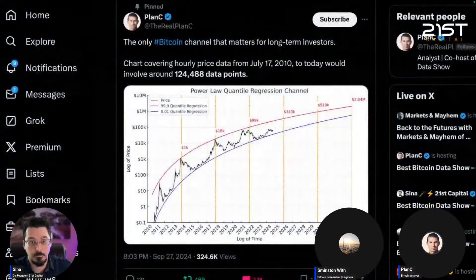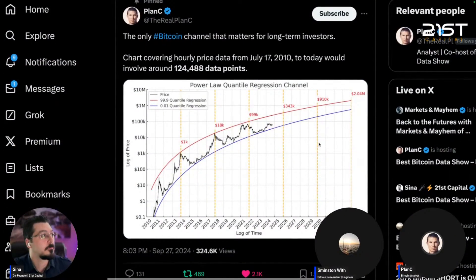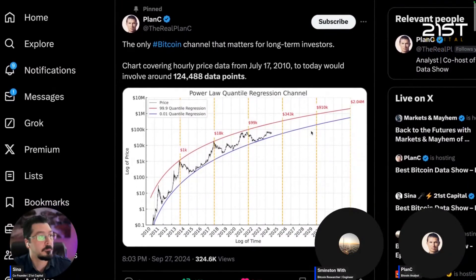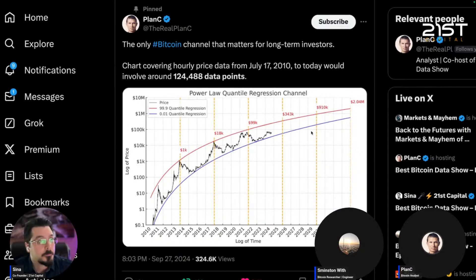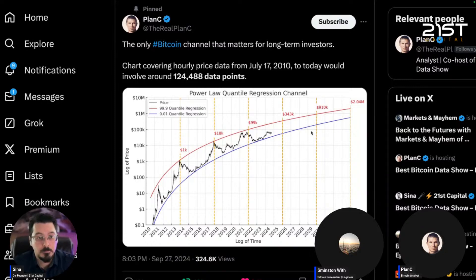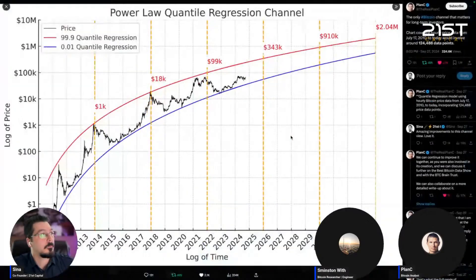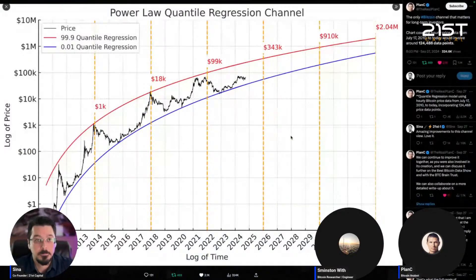A lot of people will give a single target — clickbait stuff on X like 'my model says we're going to this price.' But it's all based on probabilities. The reason I like quantile regressions is because we're looking at a cumulative distribution of probabilities. We can say: last cycle we got to this quantile, the cycle before we got to this quantile, the cycle before that we got to this quantile — and if we get to that quantile again at a certain time, this will be the price.